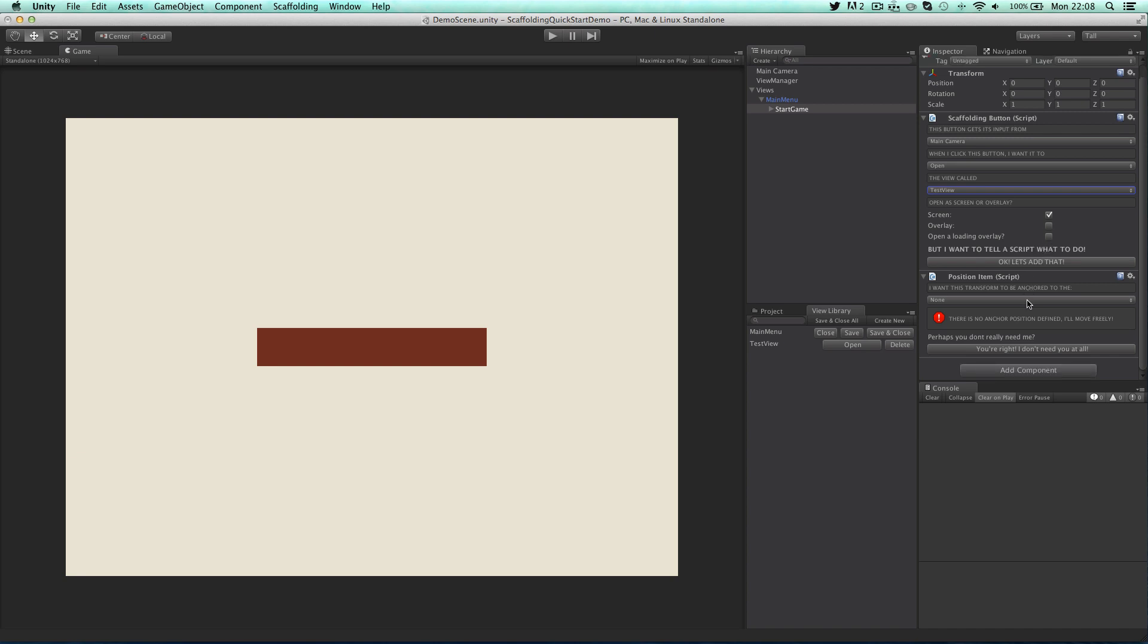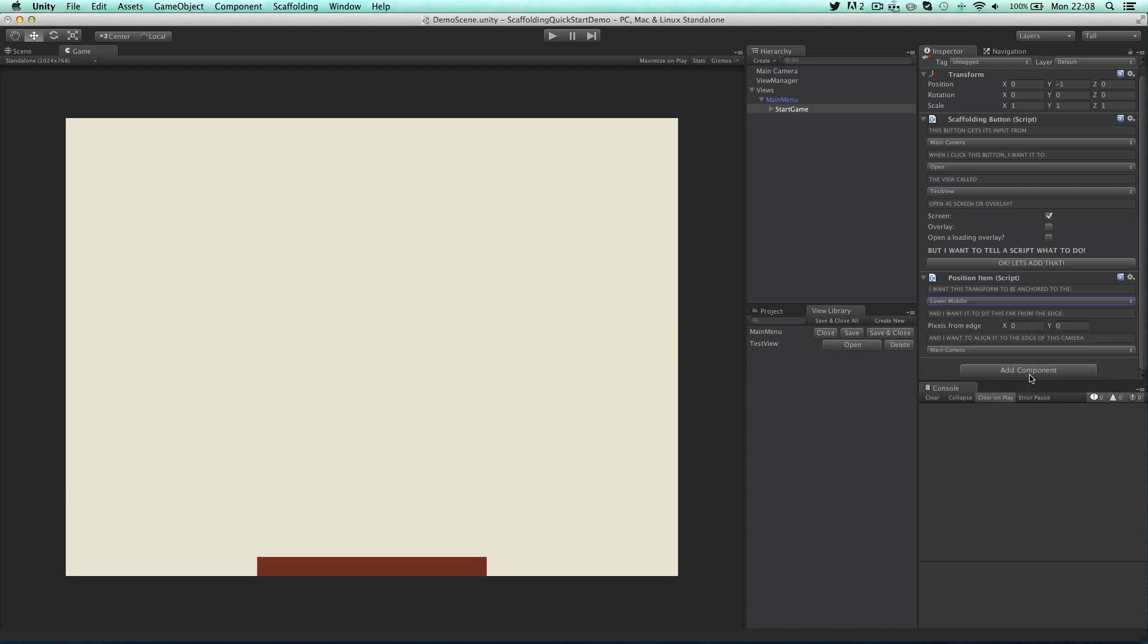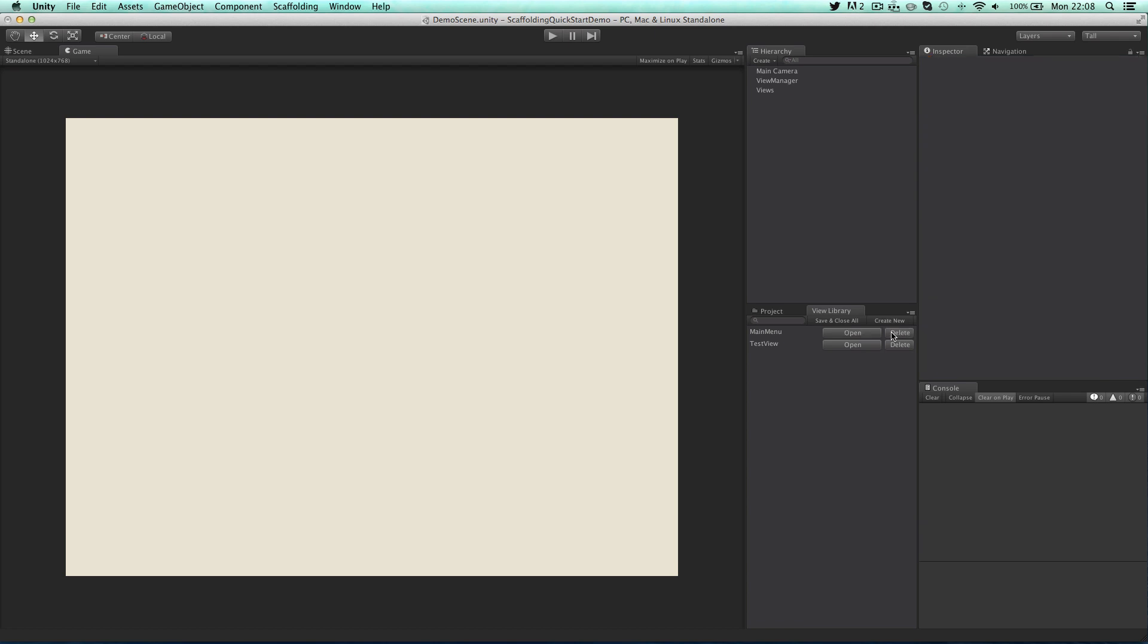So let's set the position that our button appears in. Instead of the middle of the screen I want it at the bottom and 60 pixels away from the edge. Now that I'm happy with the behaviour and positioning of the button I can hit save and close.